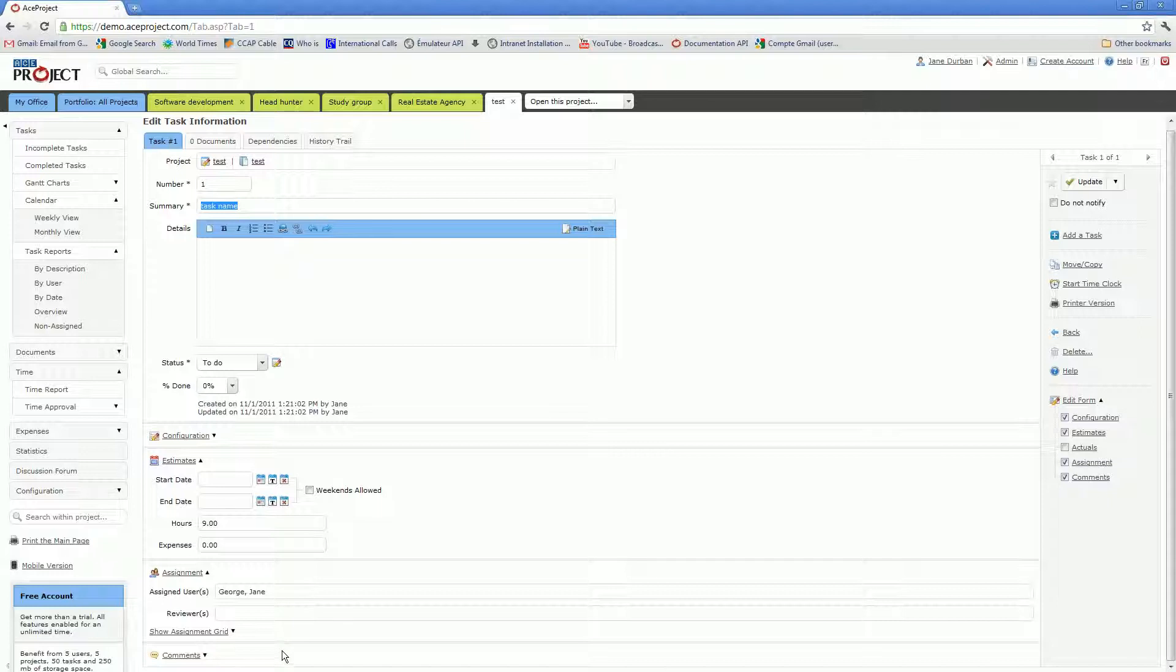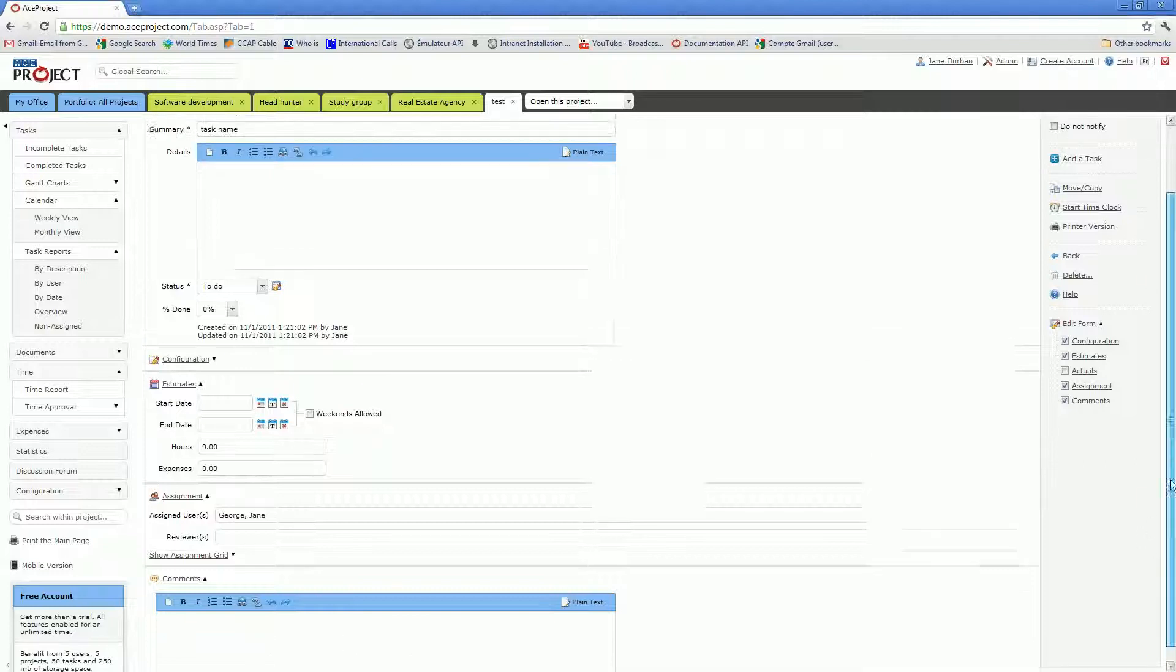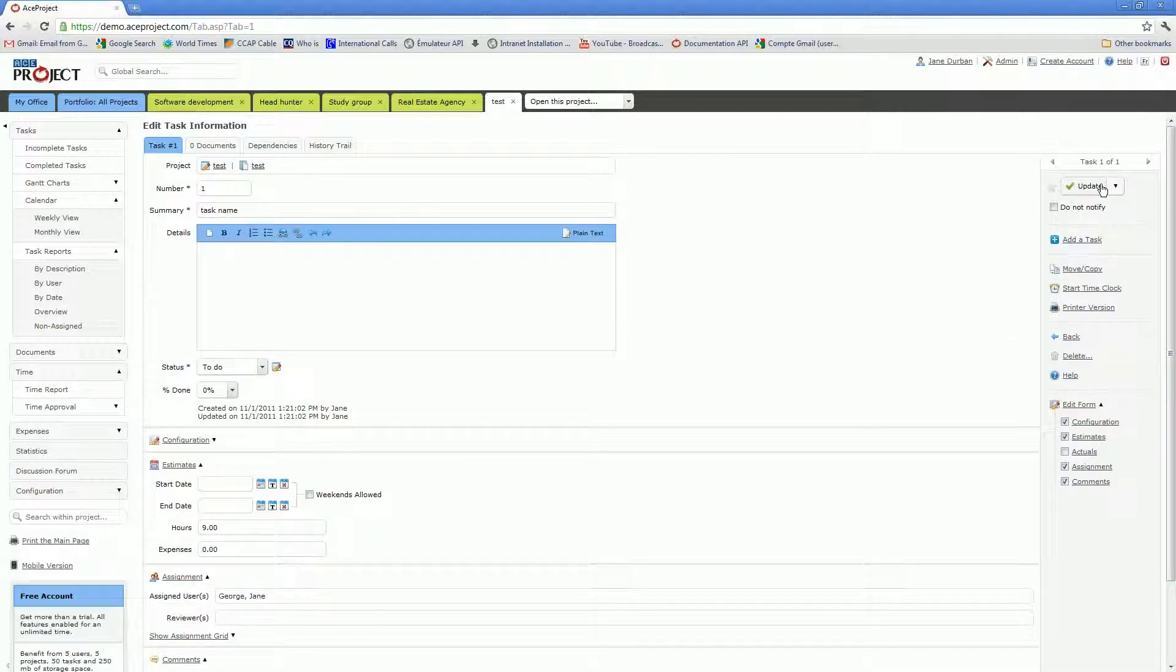For instance, you can add comments in this comment field, and whenever you do, as soon as you'll update your task, unless you've checked this Do Not Notify checkbox, email notifications will be sent out to other assignees and reviewers on the task.